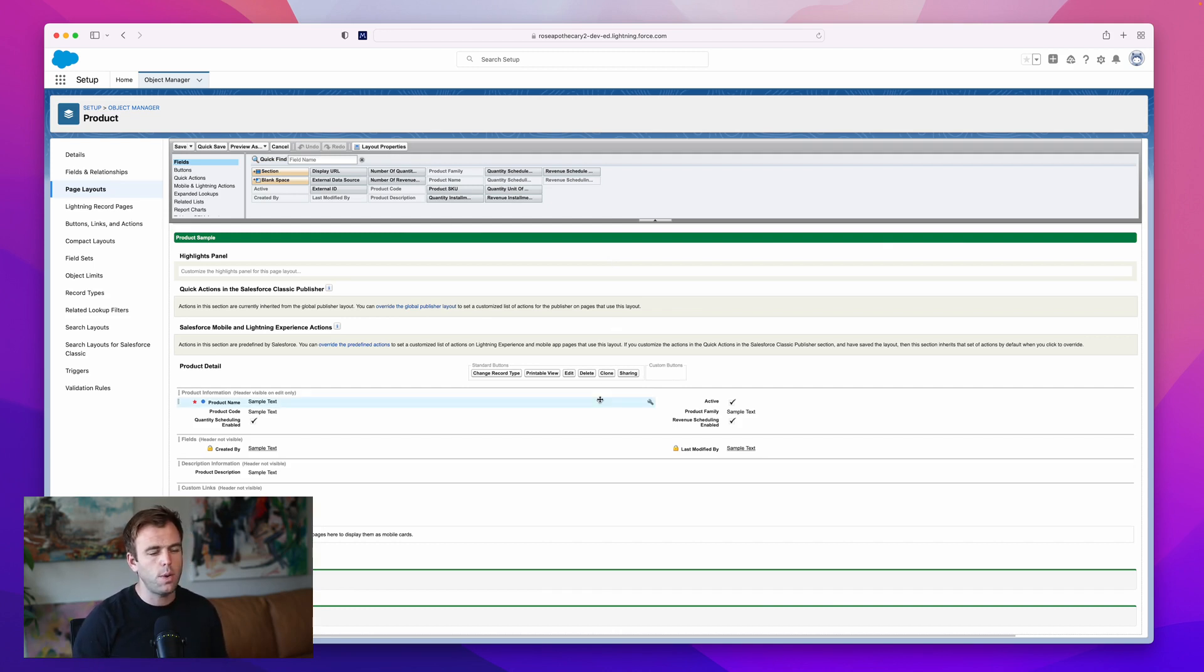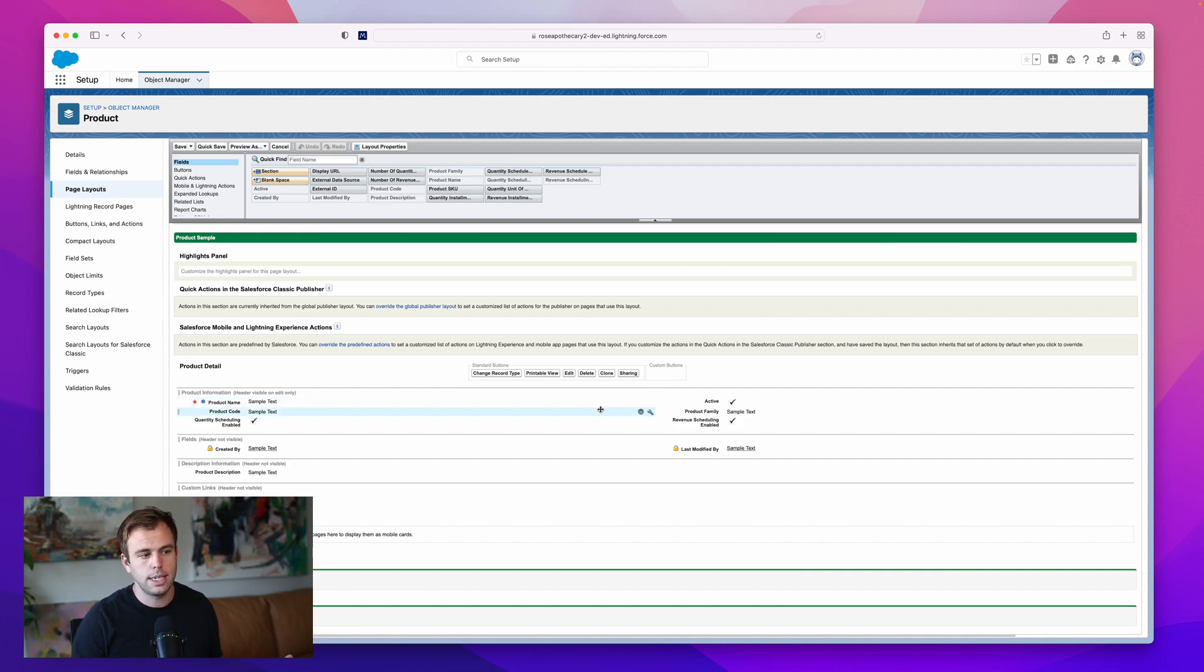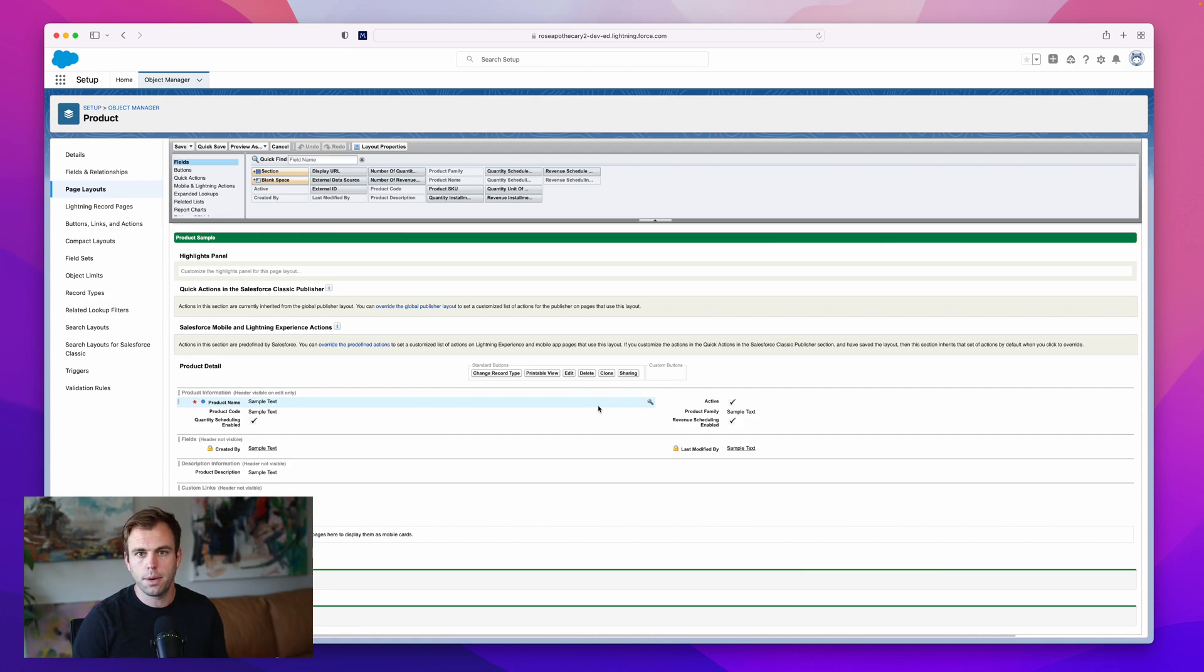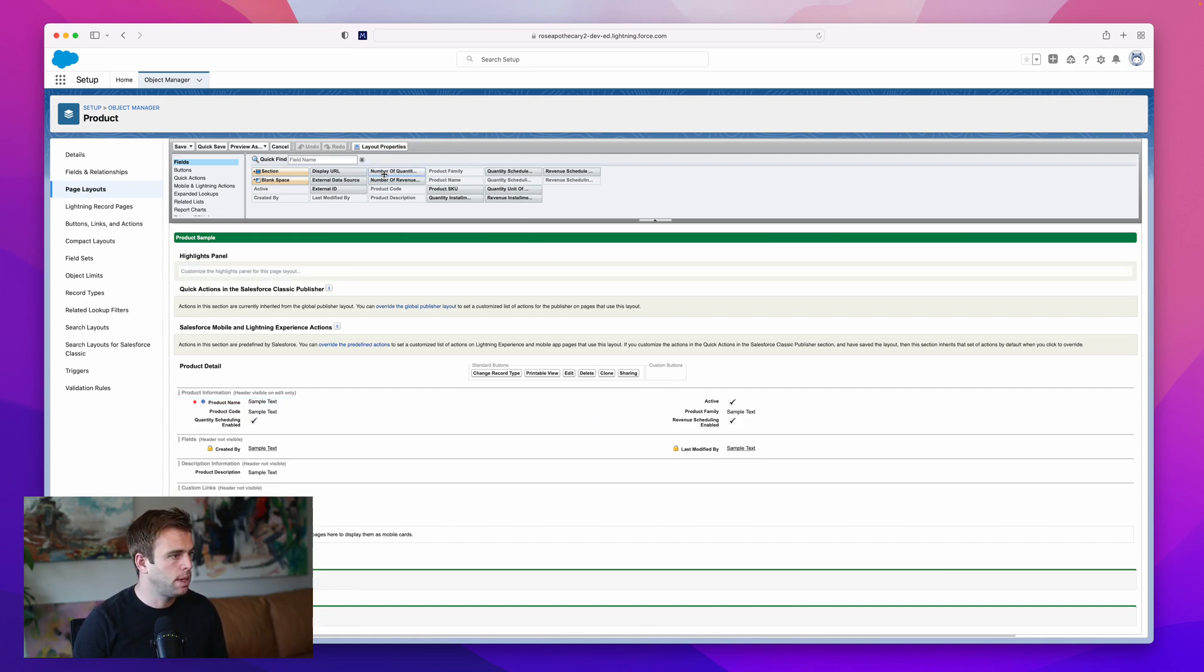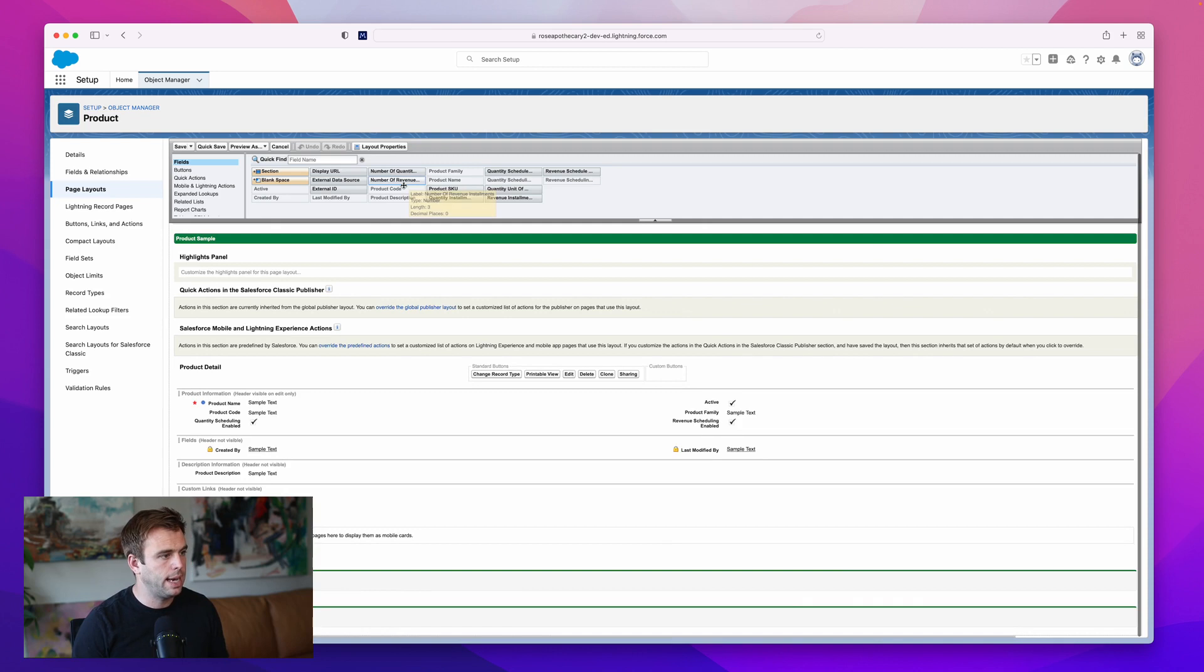If you don't have consistent schedules like that, if you're going to have to customize it for every opportunity, then I wouldn't bother with this step because it's not going to save you any time. But in our example, we're going to add the extra fields.